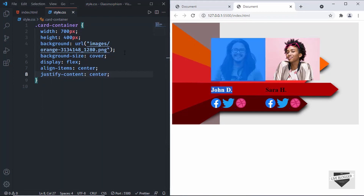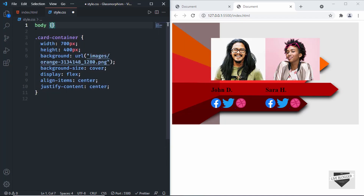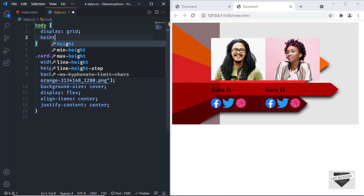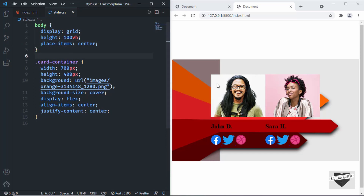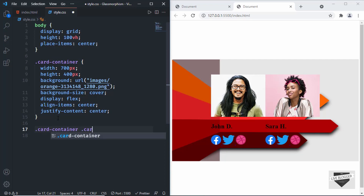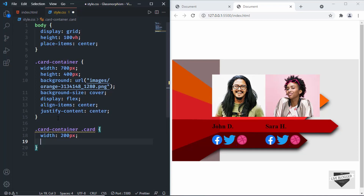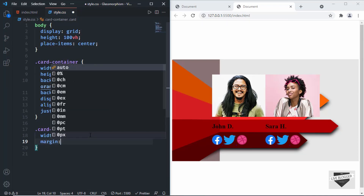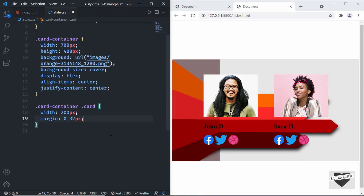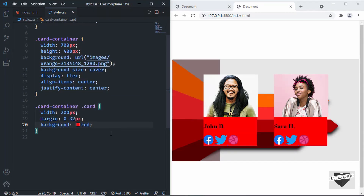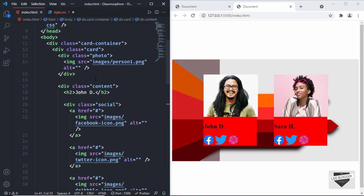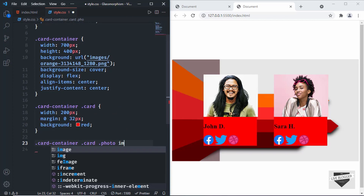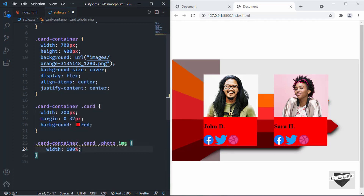I'll bring the whole card container to the center of the page by adding styles to the body — setting display to grid, height to 100vh, and place-items to center. Now we can see it is centered. Let's style the cards: .card-container .card with a width of 200 pixels, and a margin of 0 for top and bottom and 32 pixels for left and right. Let's target the images inside the photo division — .card-container .card .photo img — and set the width to 100%.